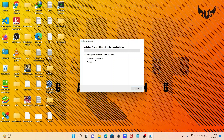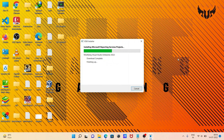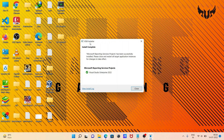It is also doing the modification of Visual Studio Enterprise 2022. Now you can see the download is completed. The VSIX Installer shows 'Install Complete — Microsoft Reporting Service project has been successfully installed'.